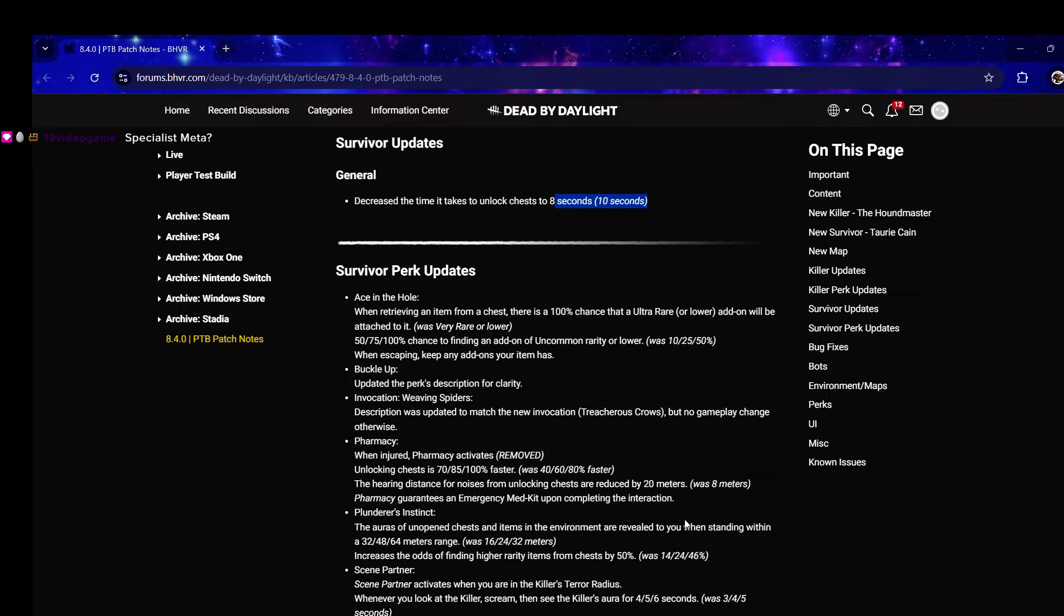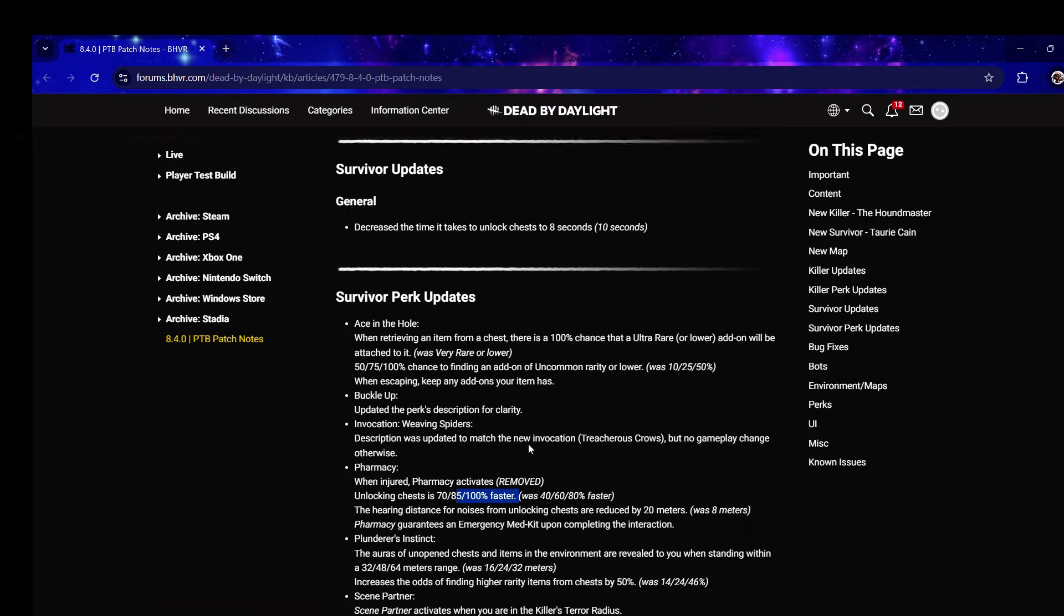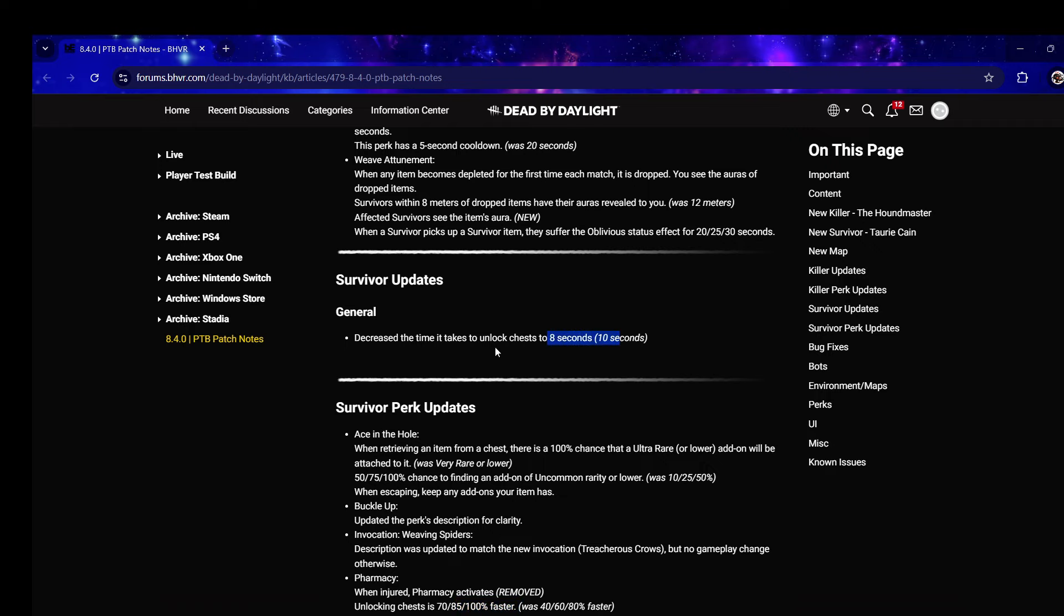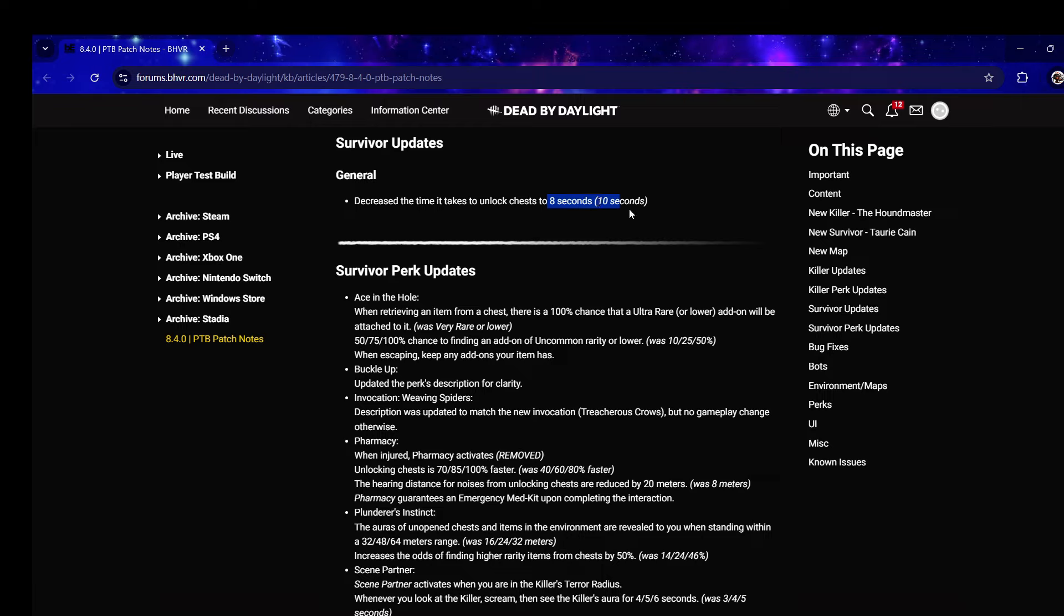Pharmacy - when injured, Pharmacy activates - removed. Oh my god, Pharmacy used to work that way. It used to make you open chests 80% faster whether you were injured or not, then they reworked it so it only activates when you're injured. Now you will always unlock chests faster.